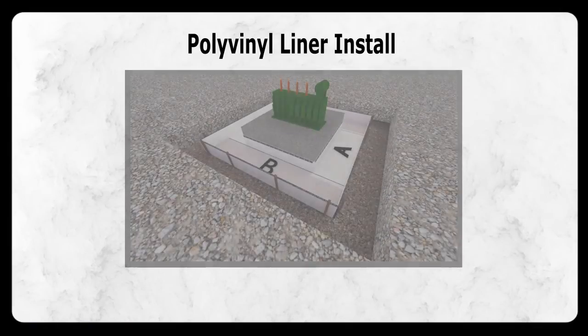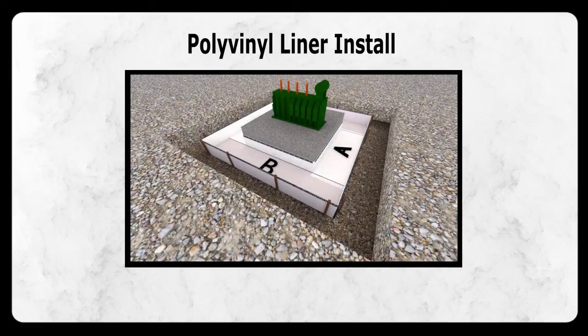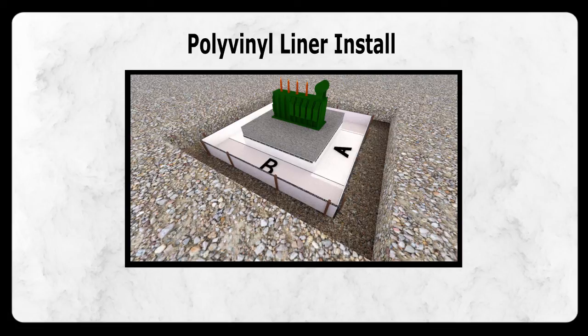For this demonstration, we will depict a typical below-grade polyvinyl liner install involving four panels that will attach to a center pad.